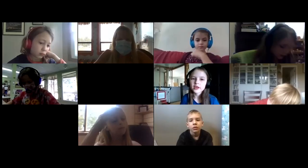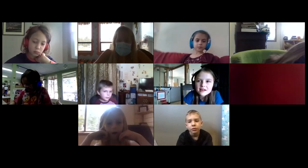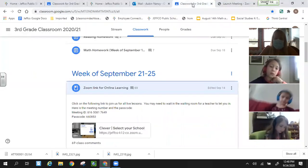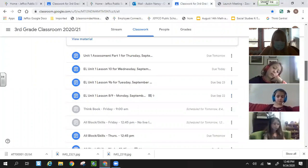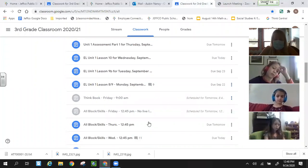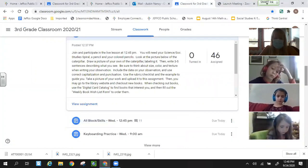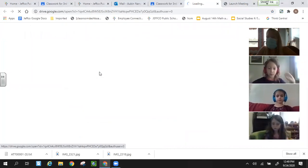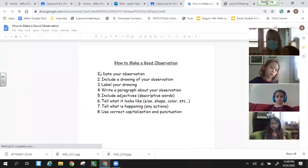What we will be doing today is making another observation of our caterpillars. When you go to your assignment today, you will see the directions we are going to go over. The main thing we want to review today is how to make a good observation.